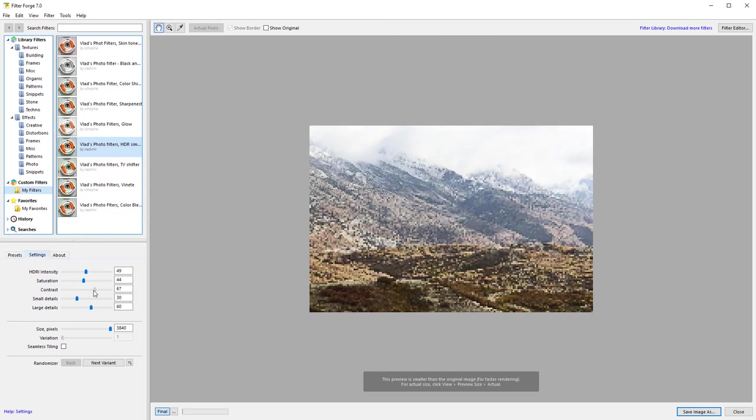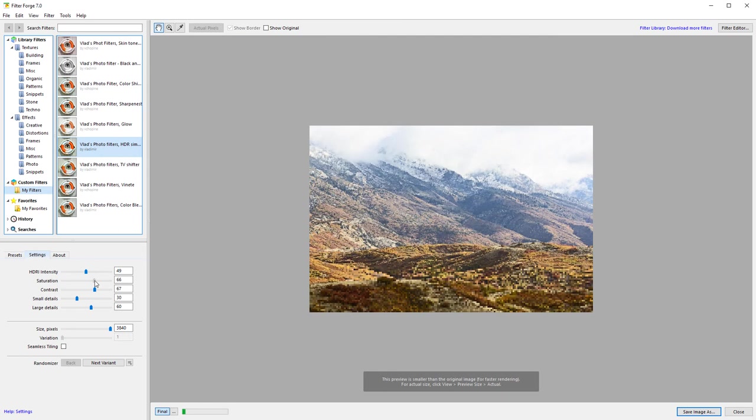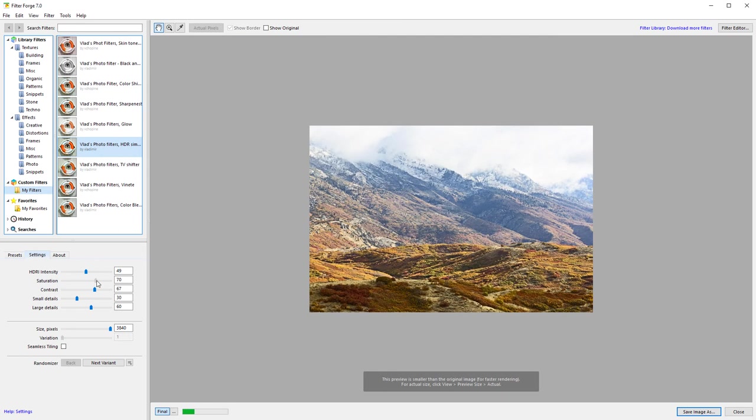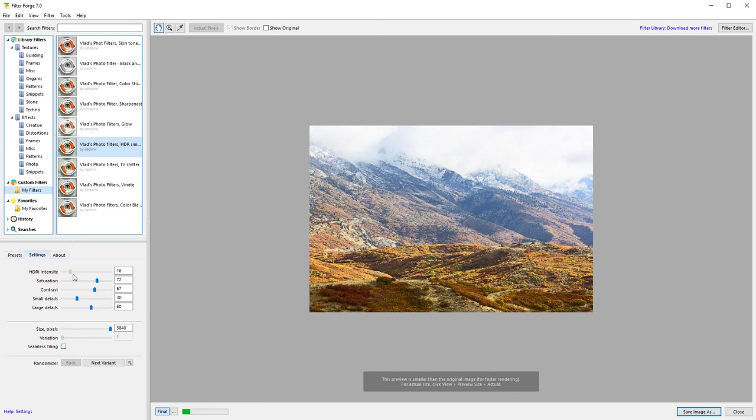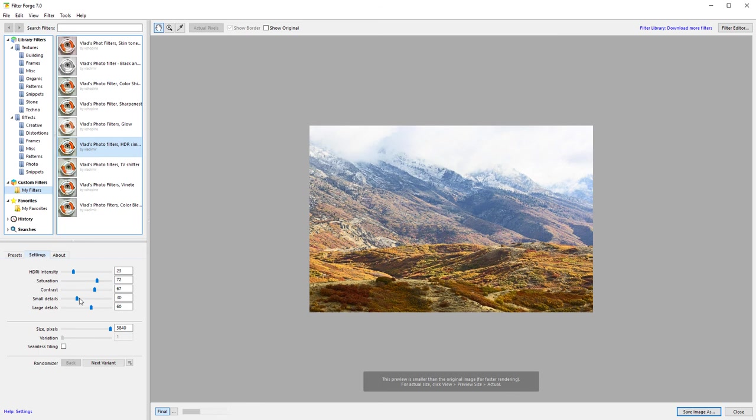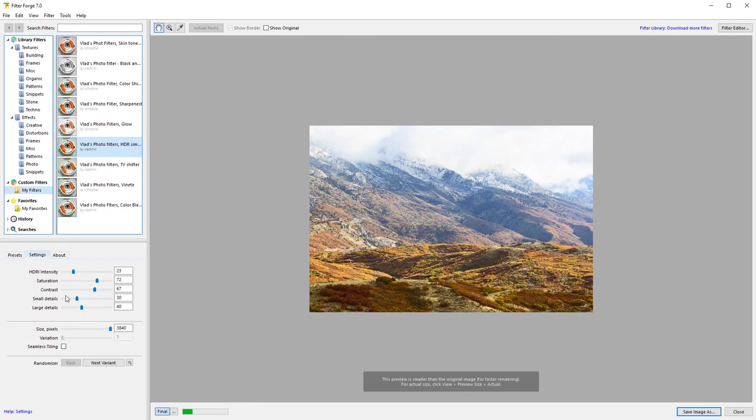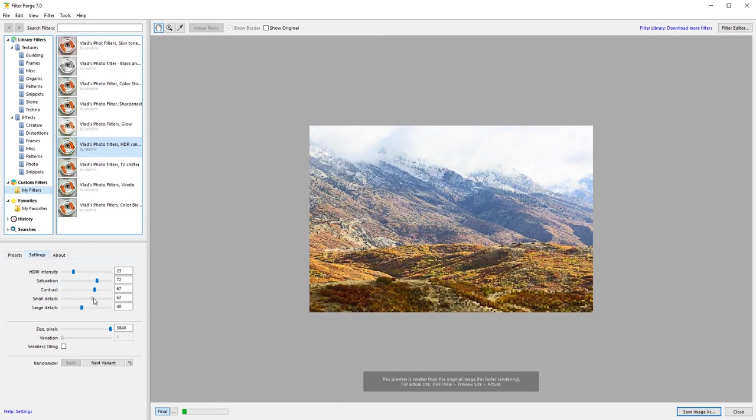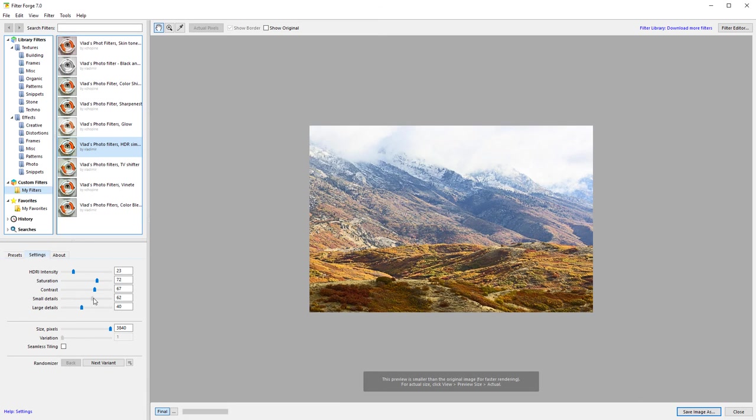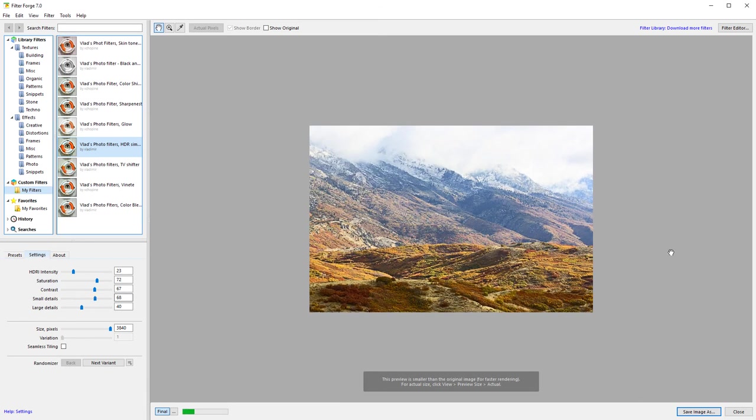Or we can increase again contrast way high and bring kind of a very intense HDR look in this case. Again, bring contrast maybe lower on small detail. Or higher. Right there.